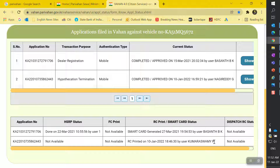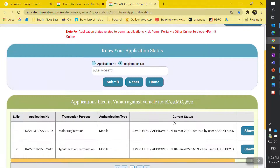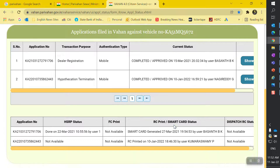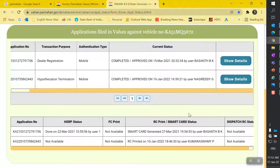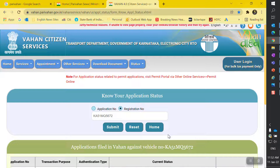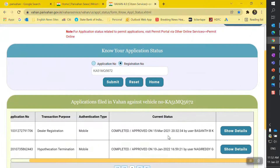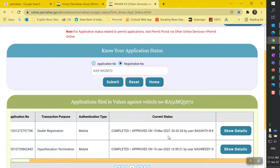When you submit the HP termination request, you have to submit your original RC which was given to you before, and a new RC will be issued. That is how you can check the application status of your HP termination.